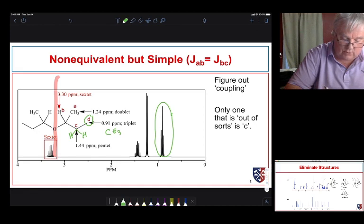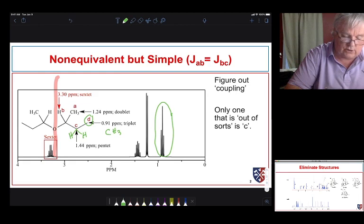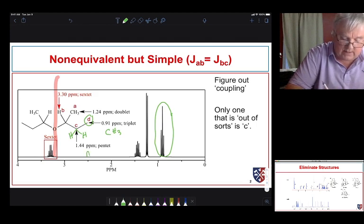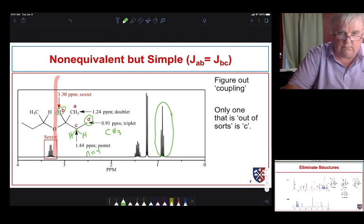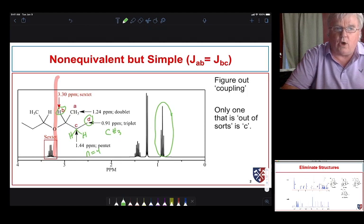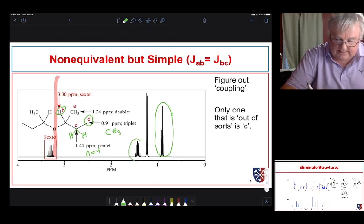Now let's look at proton C. It's a pair of protons next to a CH₃ group on one side and a single hydrogen on the other. We could expect a doublet of quartets, or if the coupling constants for the CH₃ group and the adjacent proton are similar, we'd expect a pentet. Looking at the spectrum, we do see a simple pentet — one, two, three, four, five peaks.